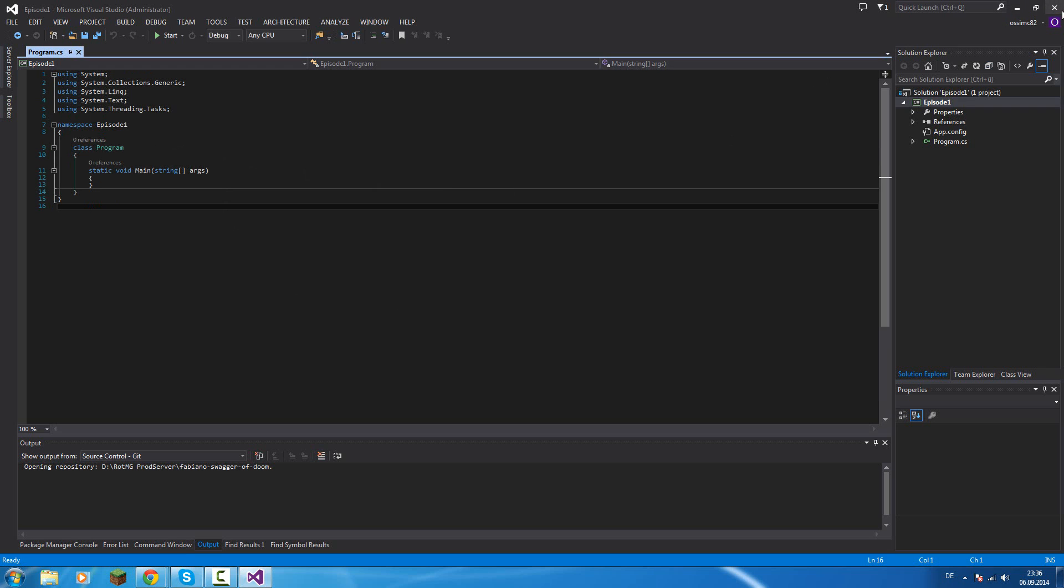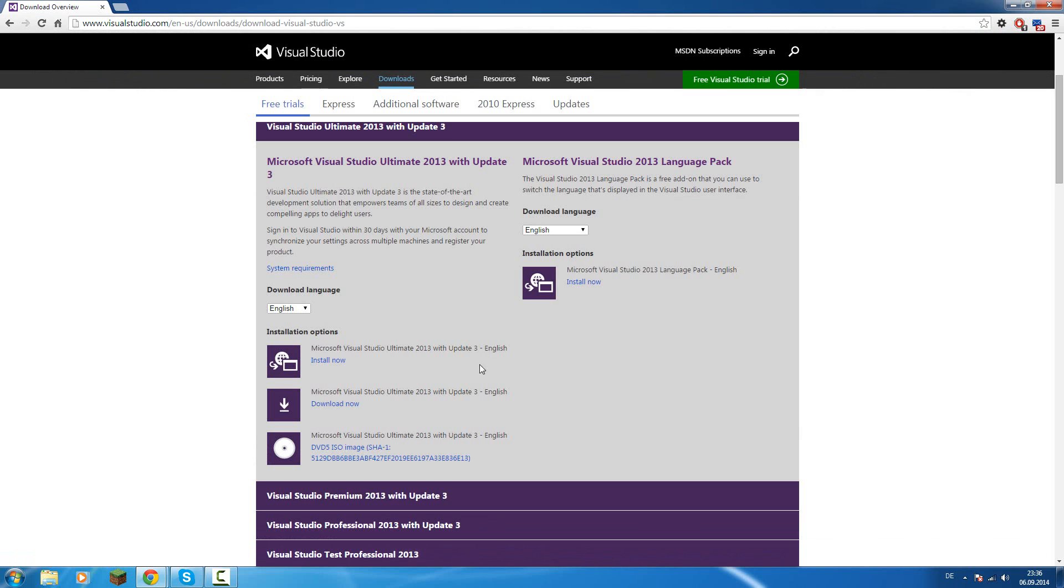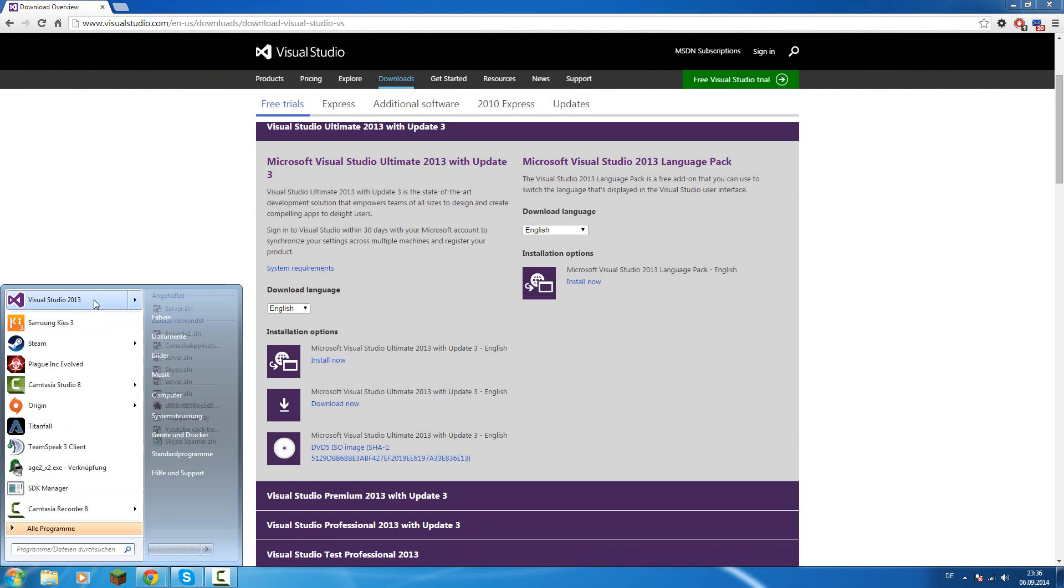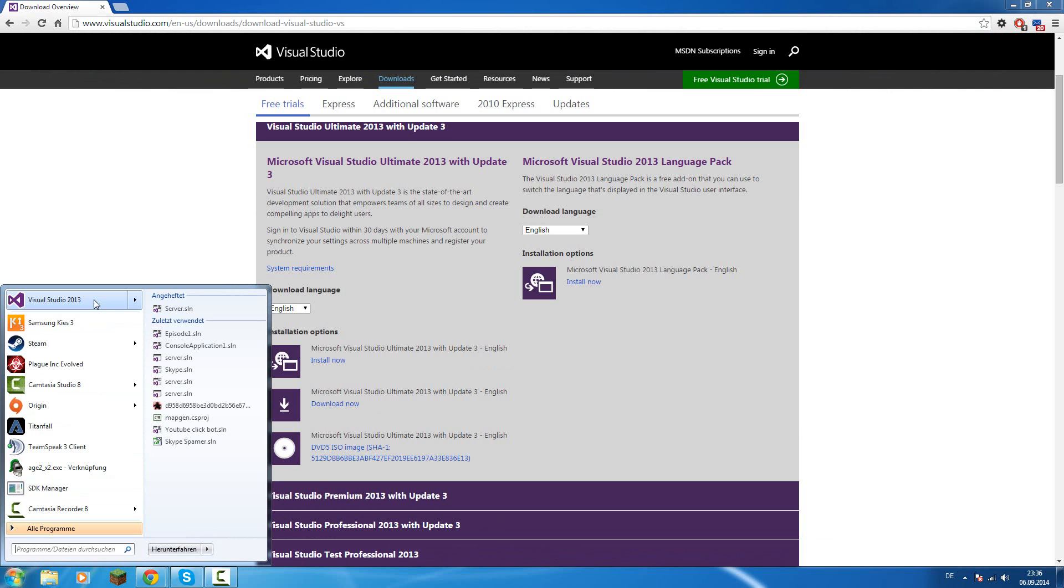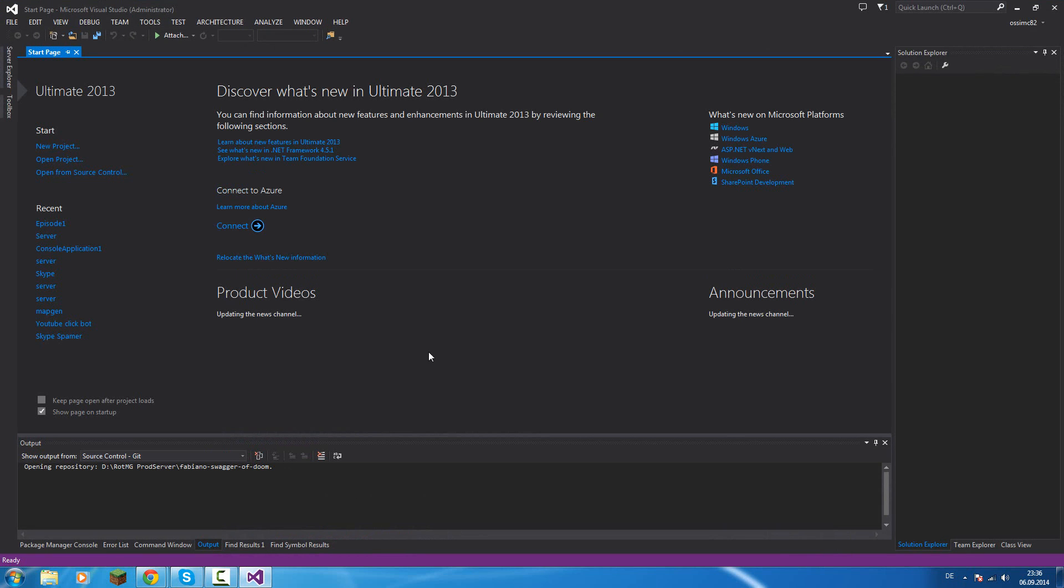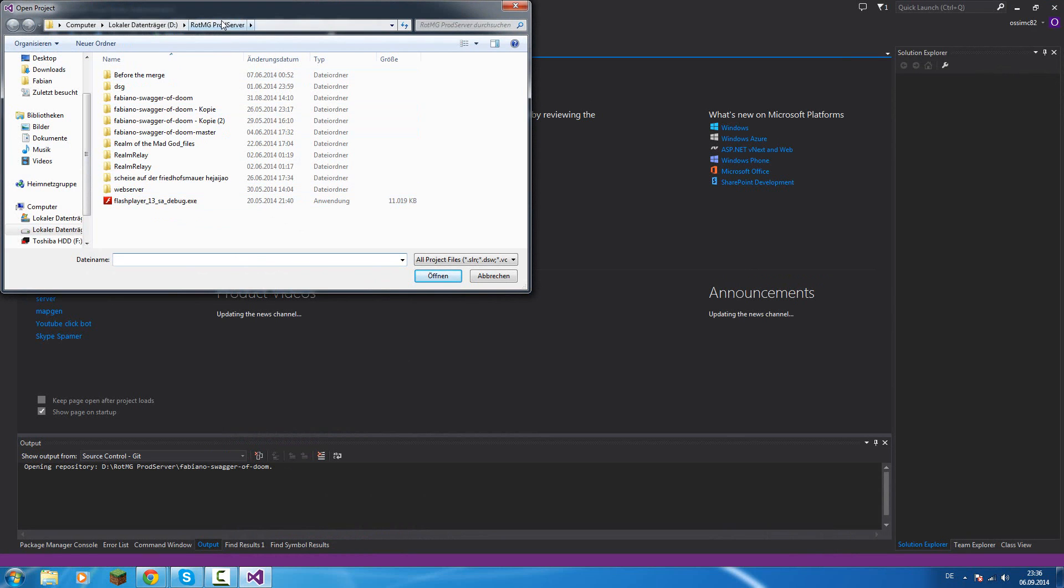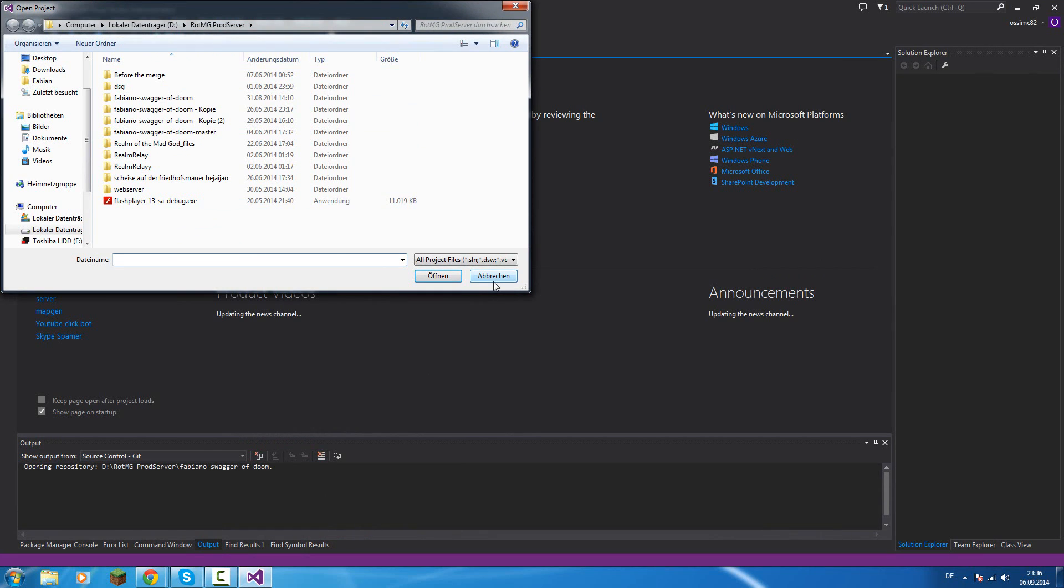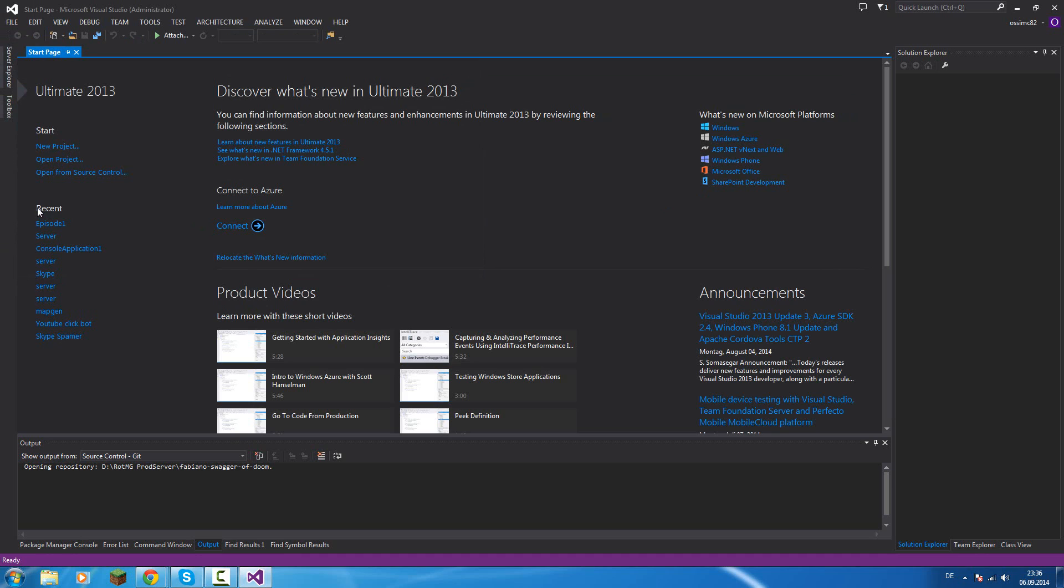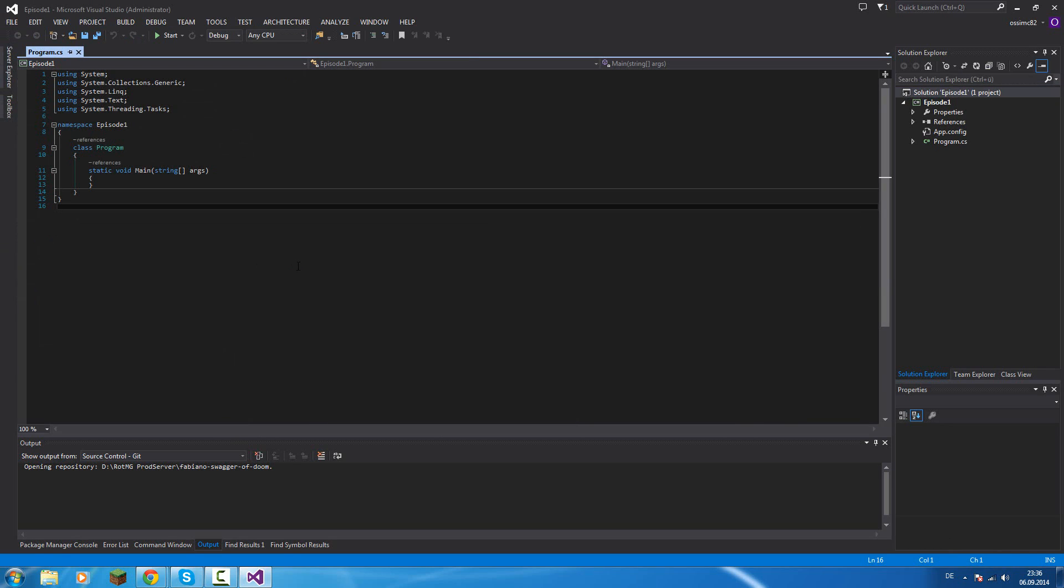If we close Visual Studio now and we open it again, then we can load our project from here: Open project. In my case that is the first project. But we can do it by this way or that's the easier way. We can look to Recent and select our episode 1. There we have also our project.